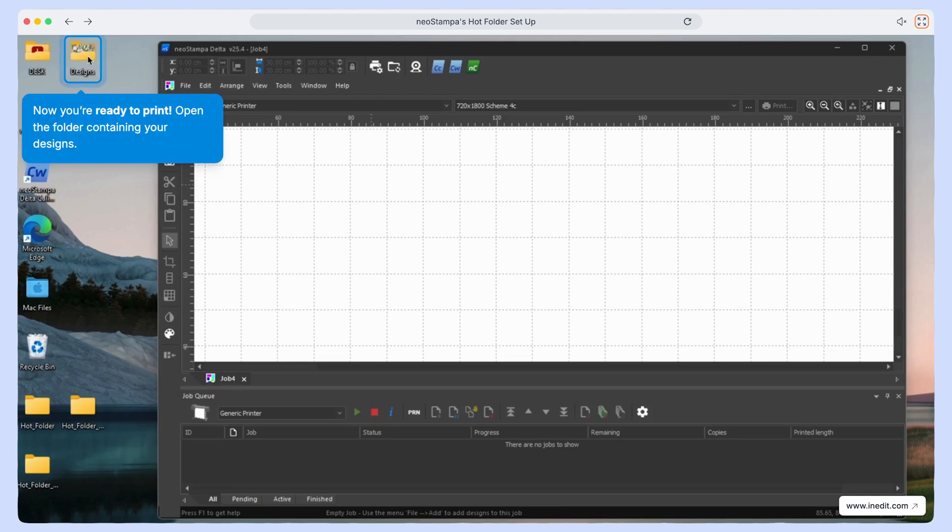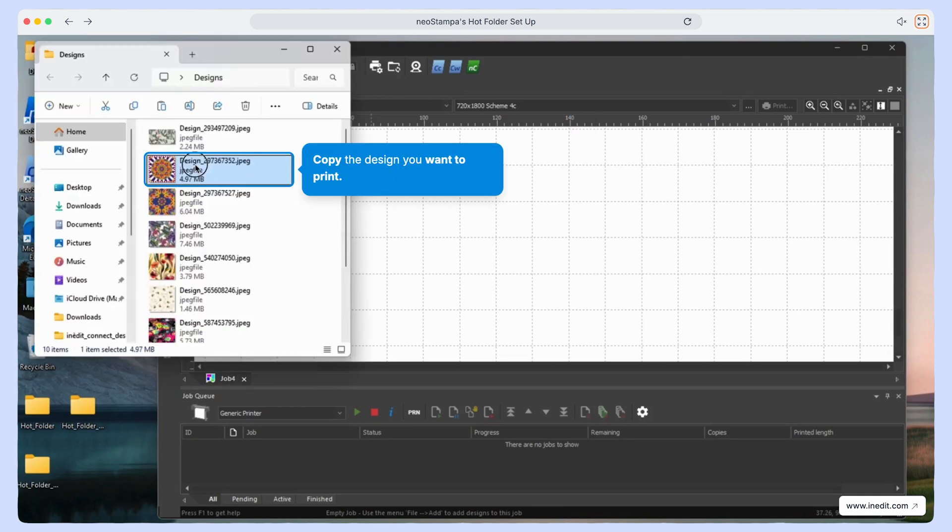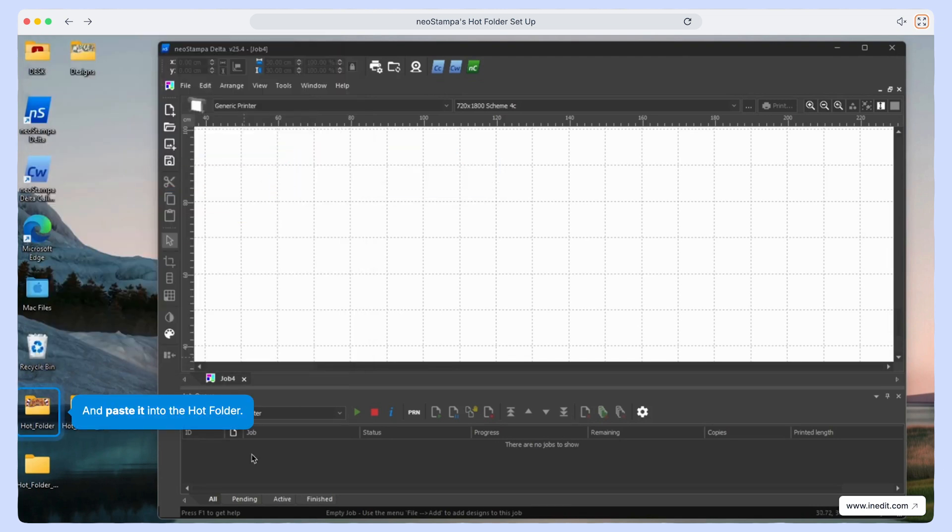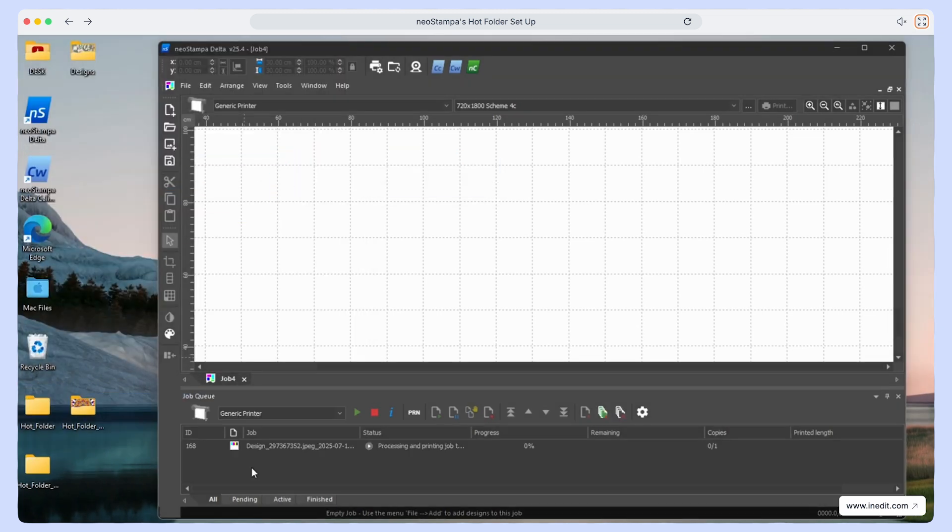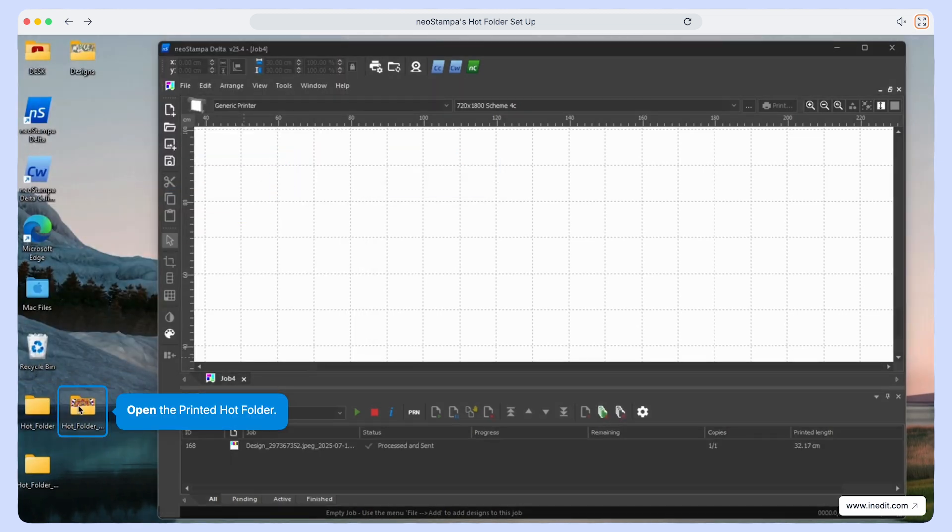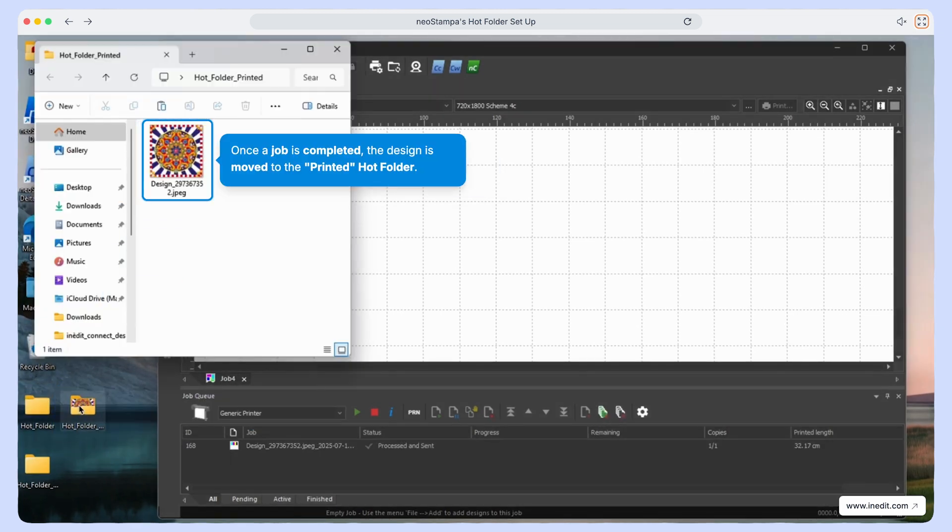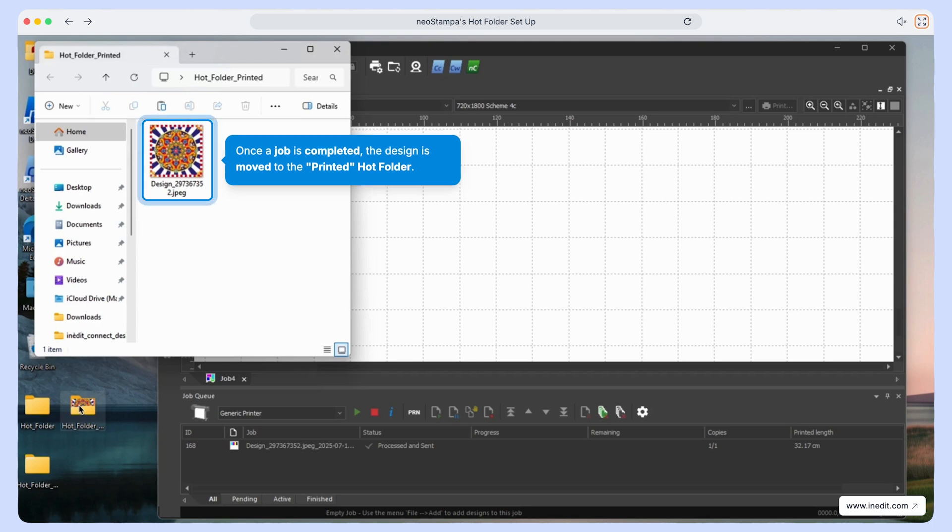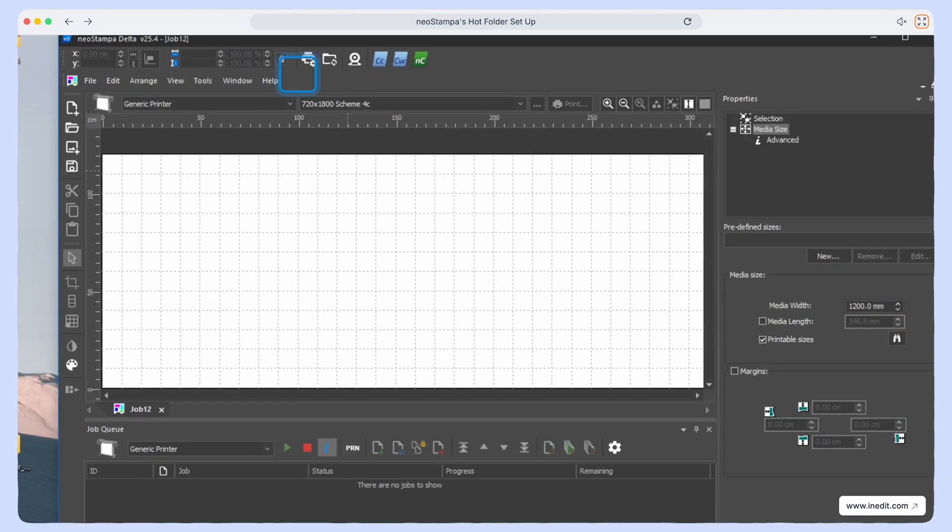Now you're ready to print. Open the folder that contains your design files. Copy the design you want to print and paste it into the hot folder. Once printed, the file will automatically move to the printed hot folder you just set up.